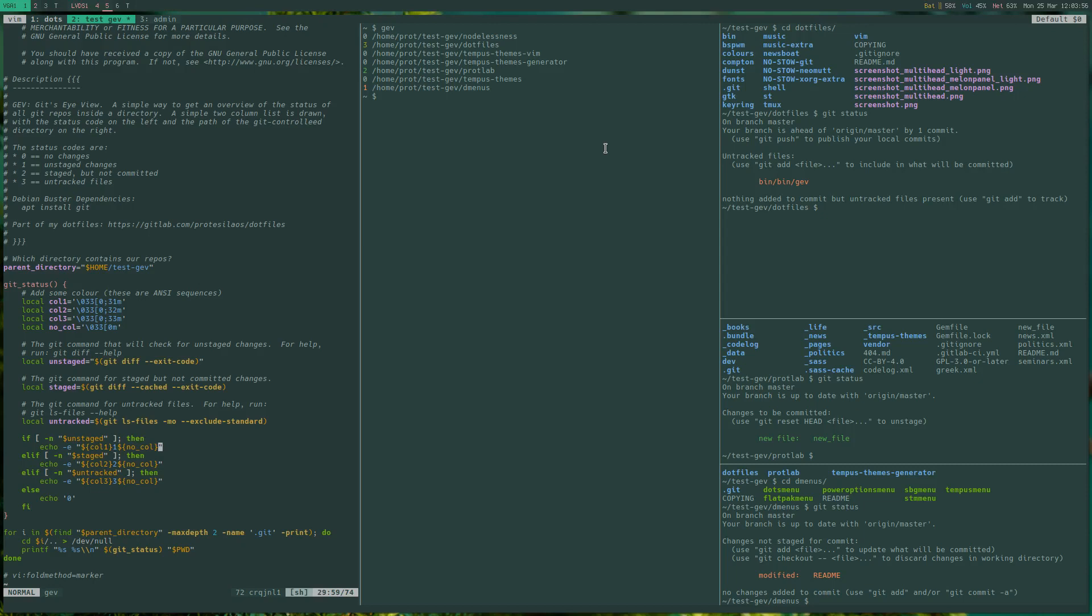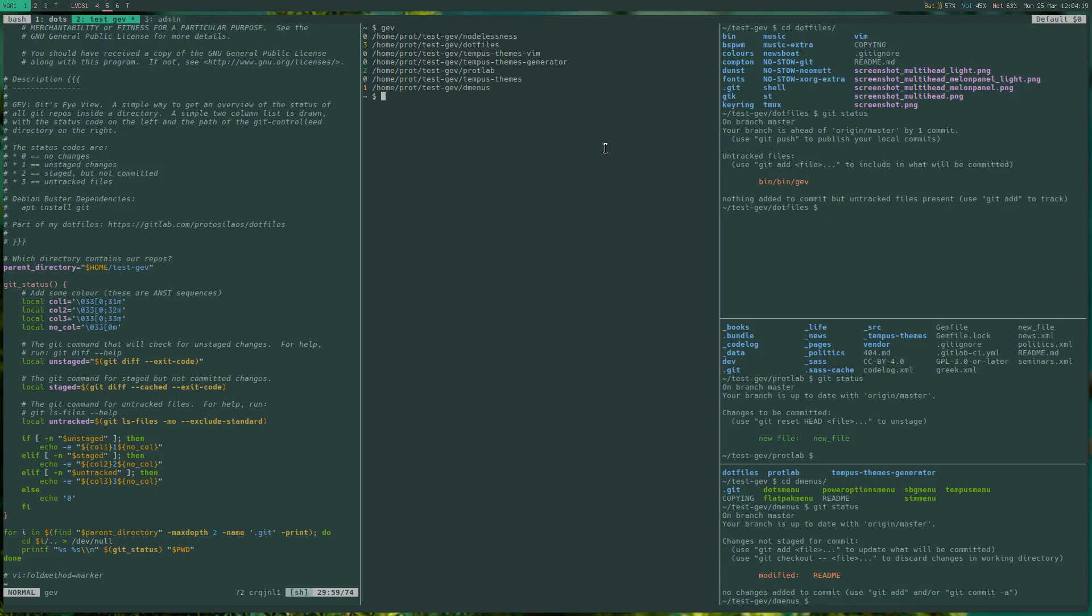But this is something I might iterate on to improve it even though for my specific use case I don't really mind if I get a status code of one, two or three. What I really care for is to run the script and get a long list of all my git controlled repositories and know exactly where I need to go and commit the changes that remain to be committed.